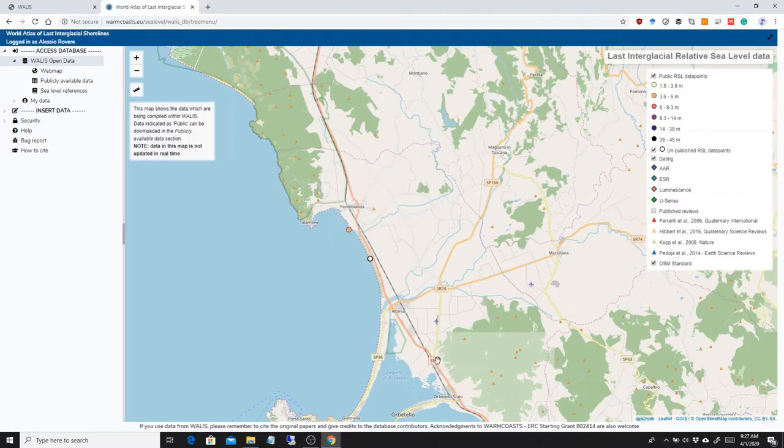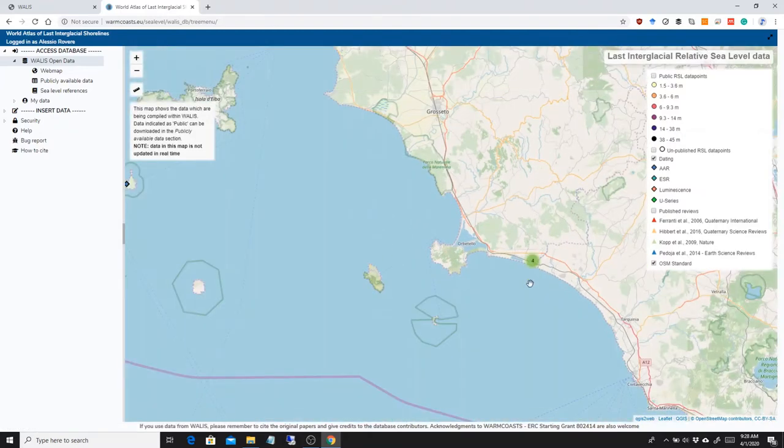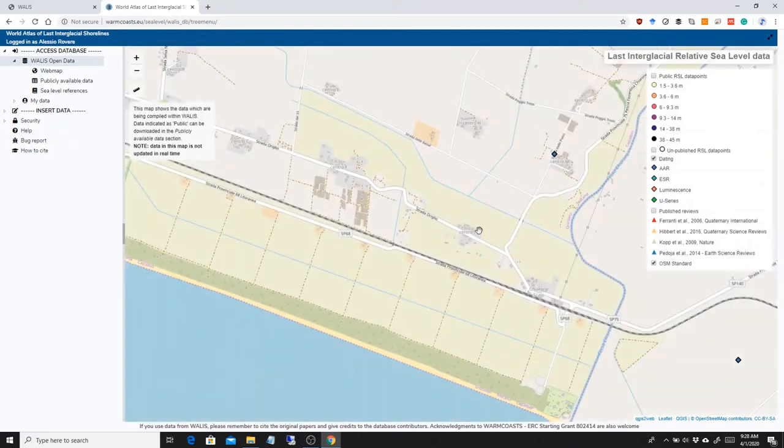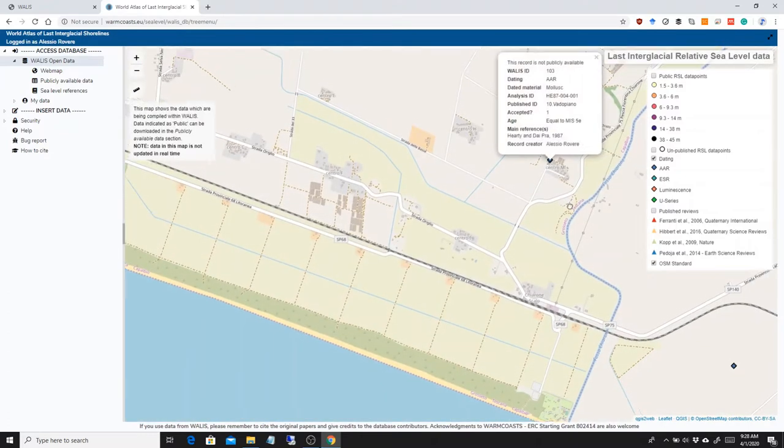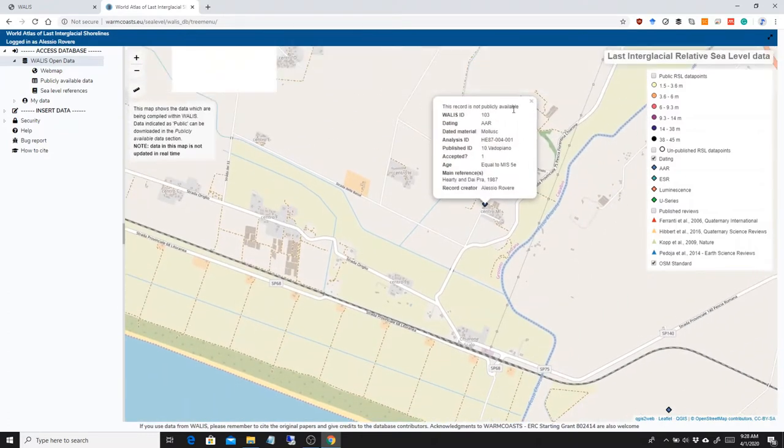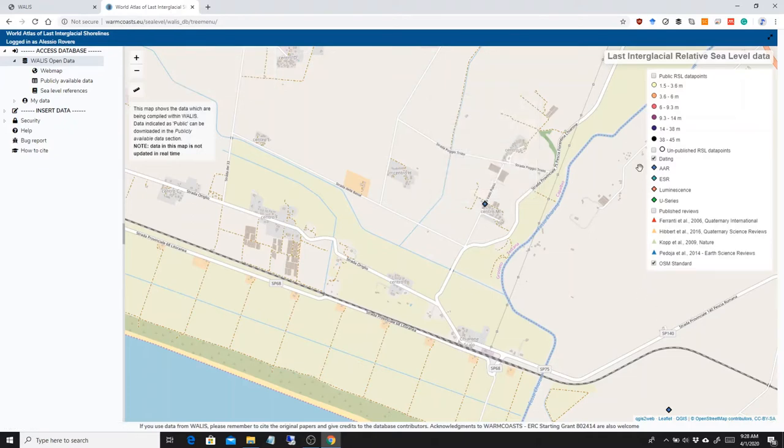Then you can turn on the dating section. Let's turn off the other two to see them better. The dating section basically contains data for which we have ages. For example, in this point we have an AAR on a mollusk and we have the analysis ID here that we can search.